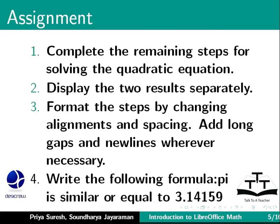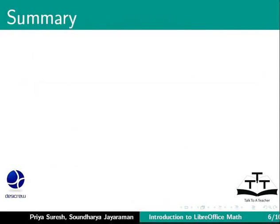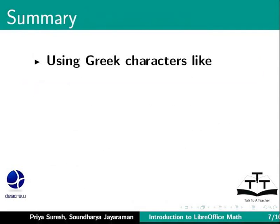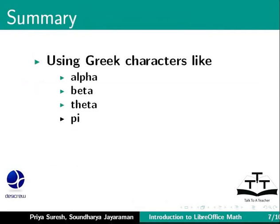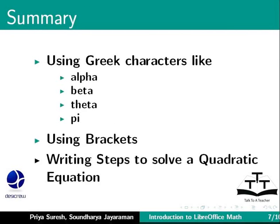This brings us to the end of this tutorial on Greek characters, brackets and equations in LibreOffice math. To summarize, we learned the following topics: Using Greek characters like alpha, beta, theta and pi. Using brackets. Writing steps to solve a quadratic equation.